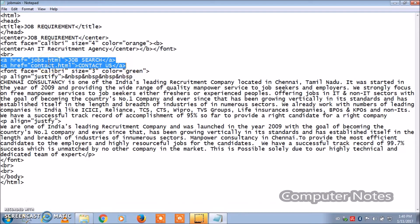This is new code introduced in this program. 'href' means the reference — it refers to the file jobs.html that I typed and kept earlier. Those details will be displayed in the output screen. The second href references contact.html, where the contact details and addresses are stored.